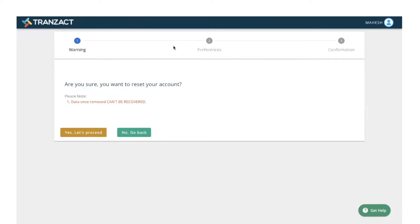It asks you, are you sure you want to reset your account? It also gives you a disclaimer: data once removed can't be recovered. To proceed further, click on yes, let's proceed.